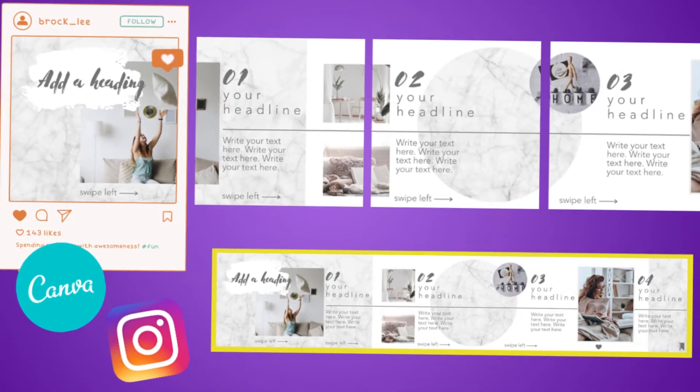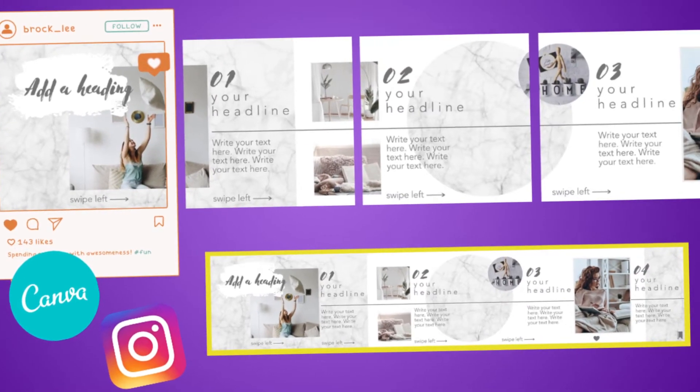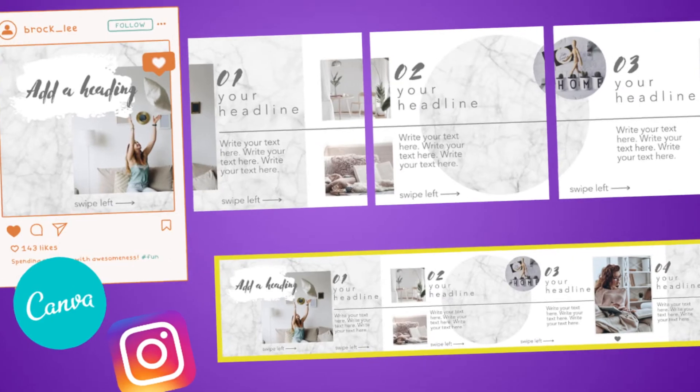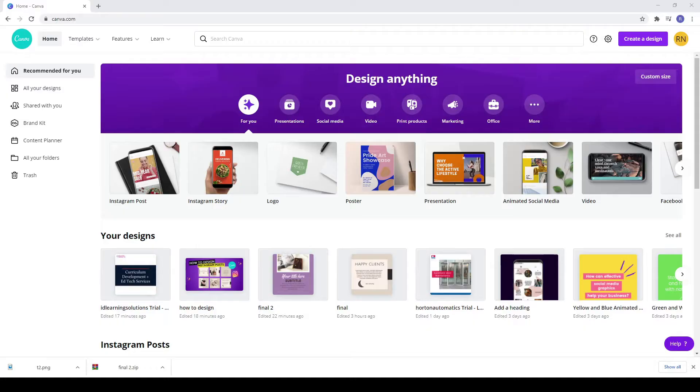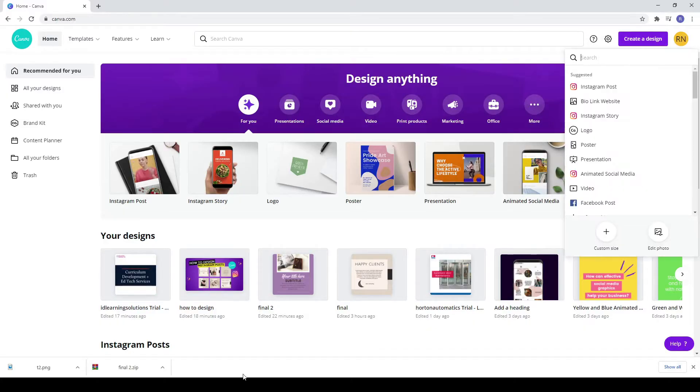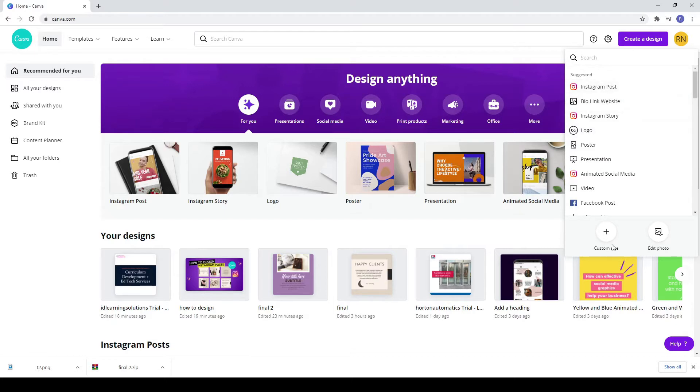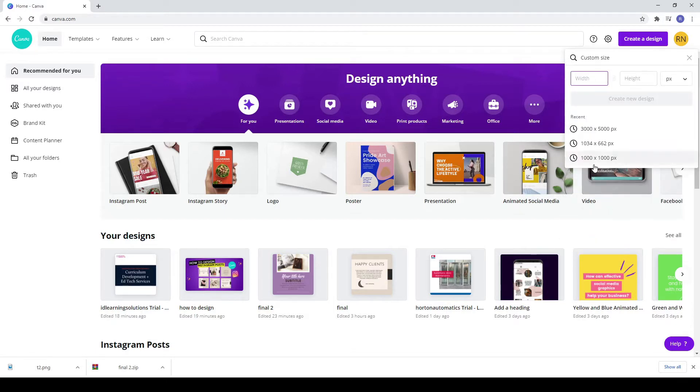In today's video you'll learn how to create a seamless Instagram carousel with Canva. Go to create a design, custom size and write 5000 by 1000 pixels.